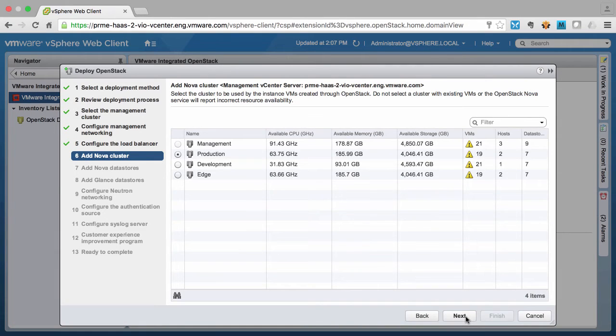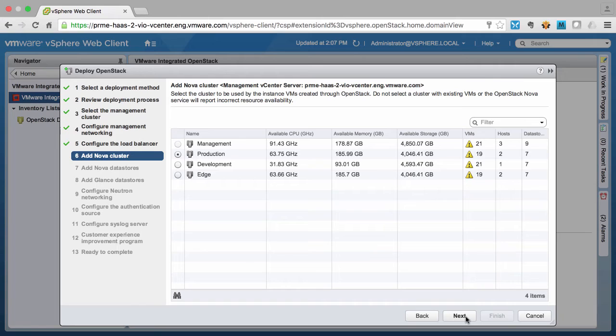On this screen we select the first compute cluster that will be used by the OpenStack control plane to deploy workloads. In production you can have multiple vSphere clusters being used by VMware Integrated OpenStack. However for now we will select the first one, which is production.